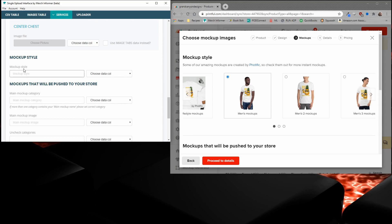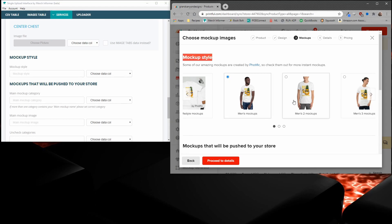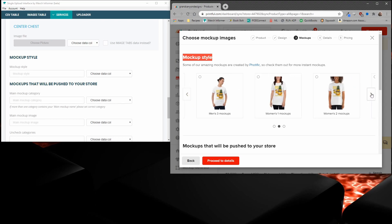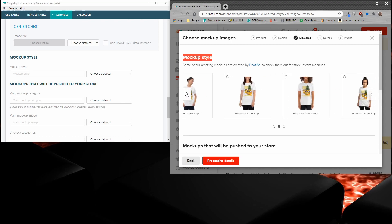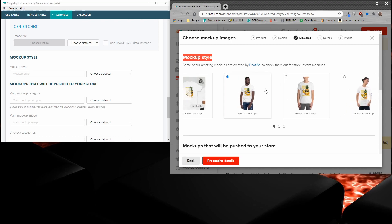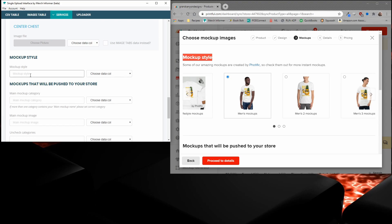You're going to get that from right here. There's a lot of different styles - men's mockups, men's two mockups. You can go through here and take a look. But let's say that we want to push this one. It's called men's mockup. So you need to enter this exact name into the mockup style. So let's go ahead and do that. Men's space mockups. And that's what you want to put in the mockup style box.